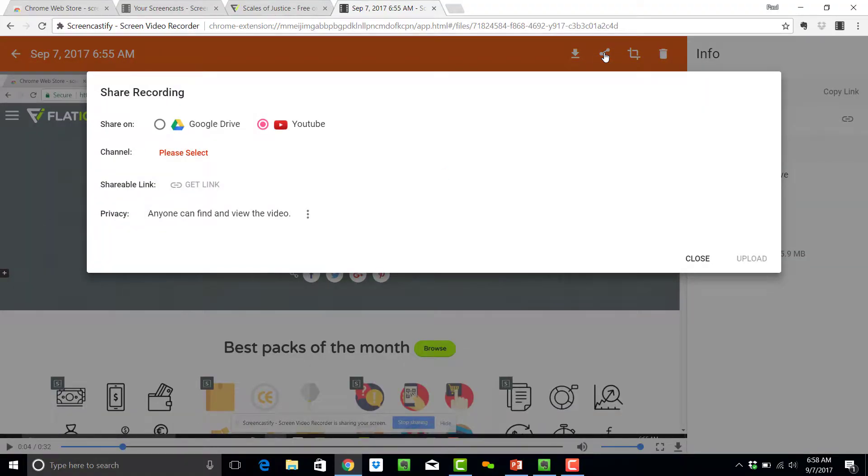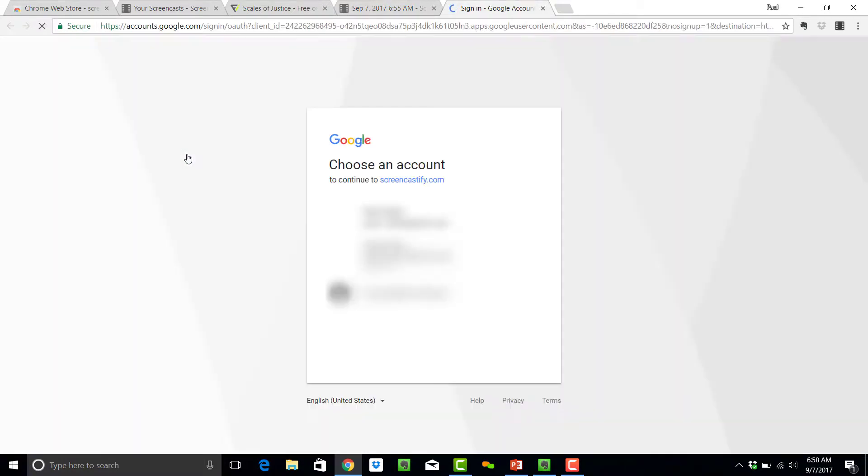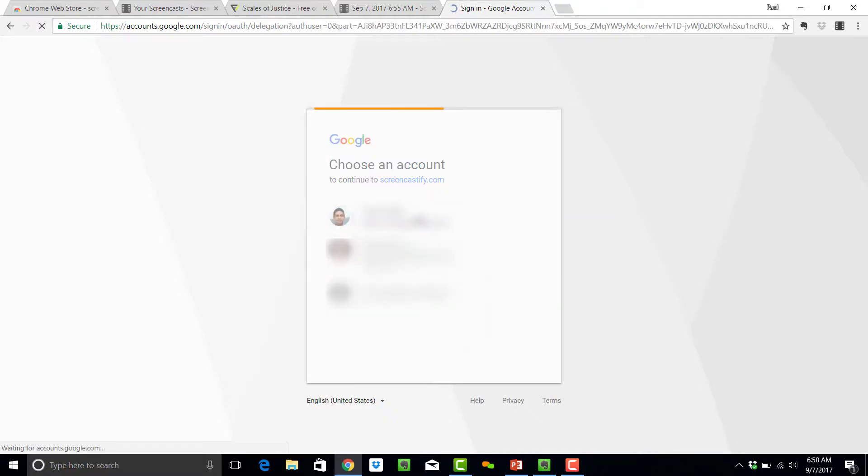The beauty of this is you can save it onto YouTube. The way you can do that is you can go to Channel, please select, and you're just going to make sure that you sign into the correct account, and give it permission to link up to your channel.